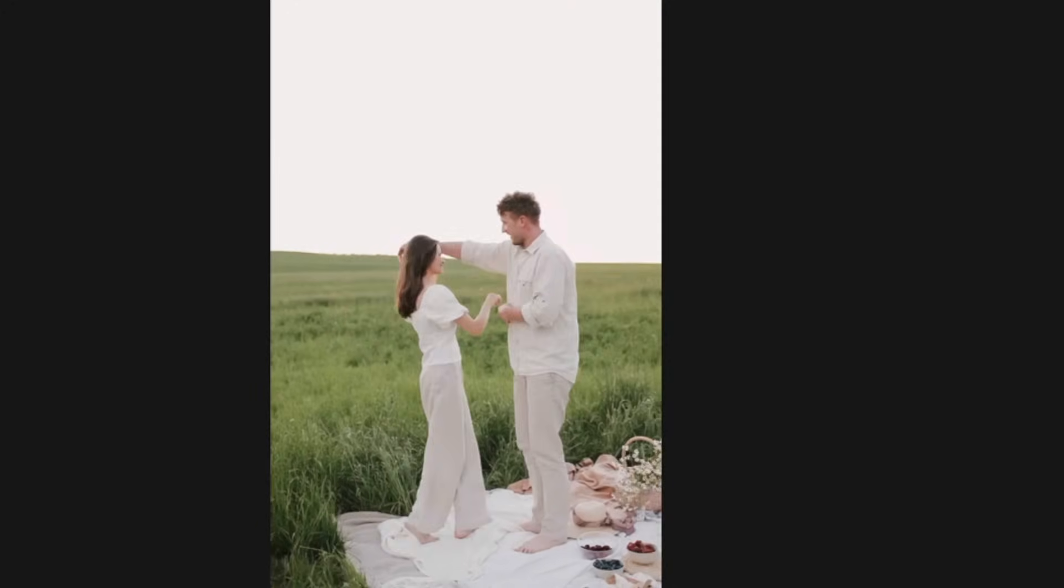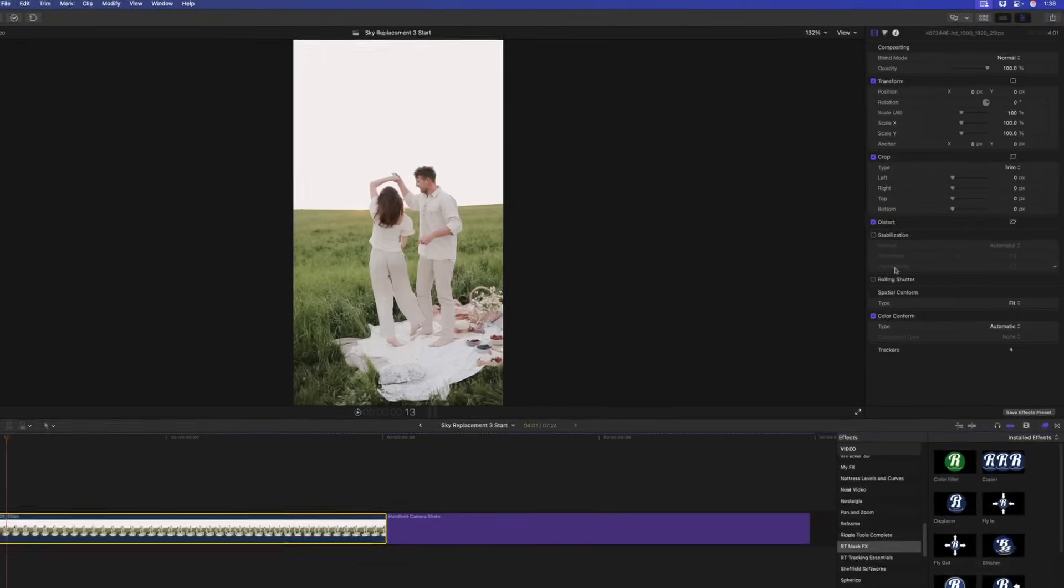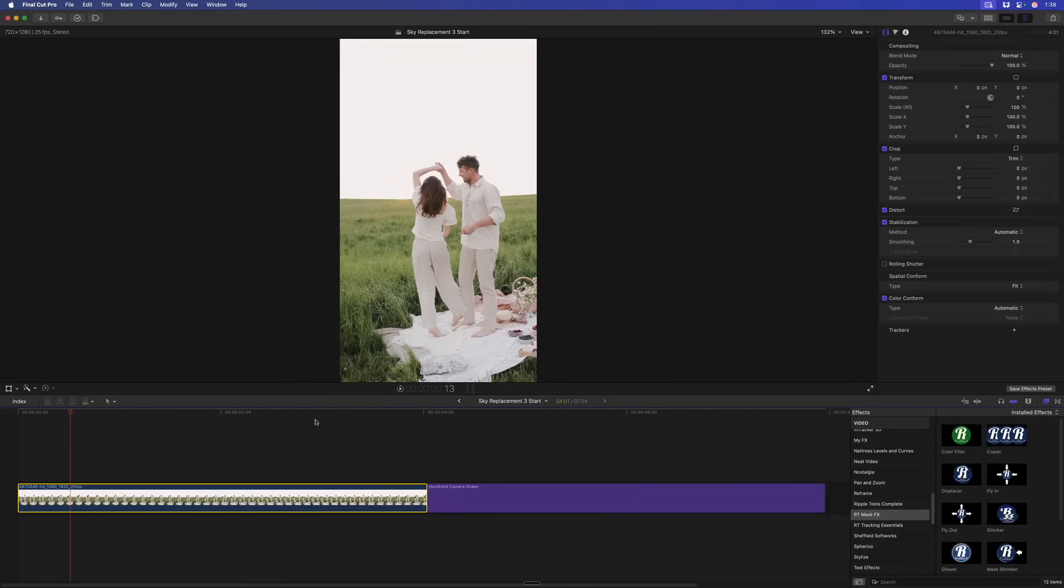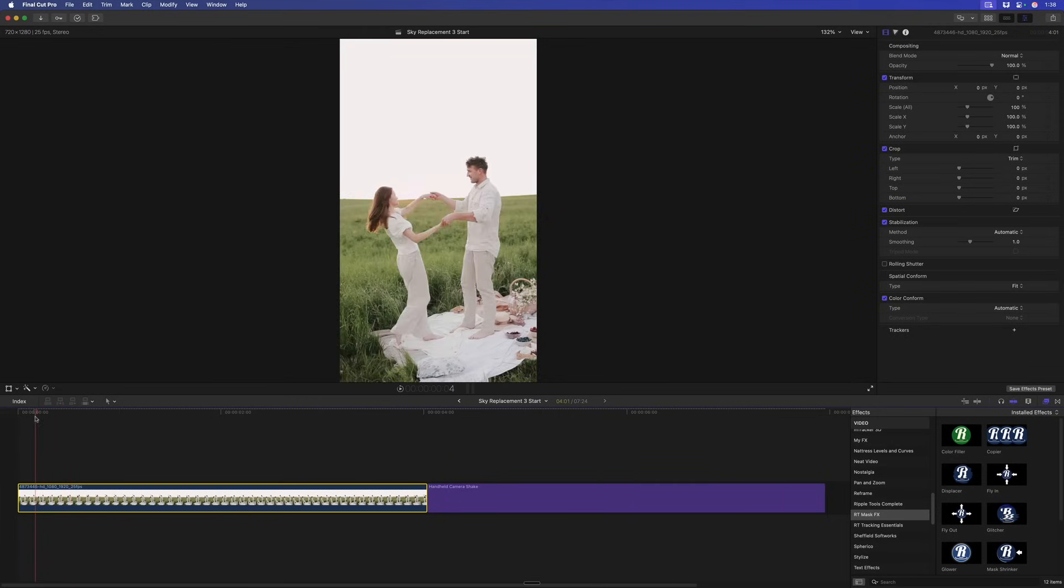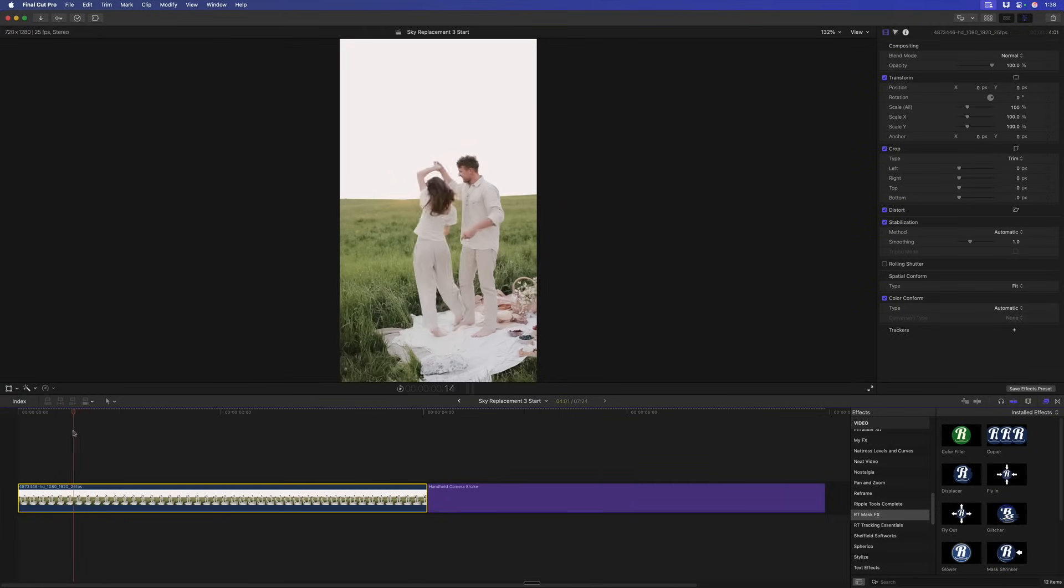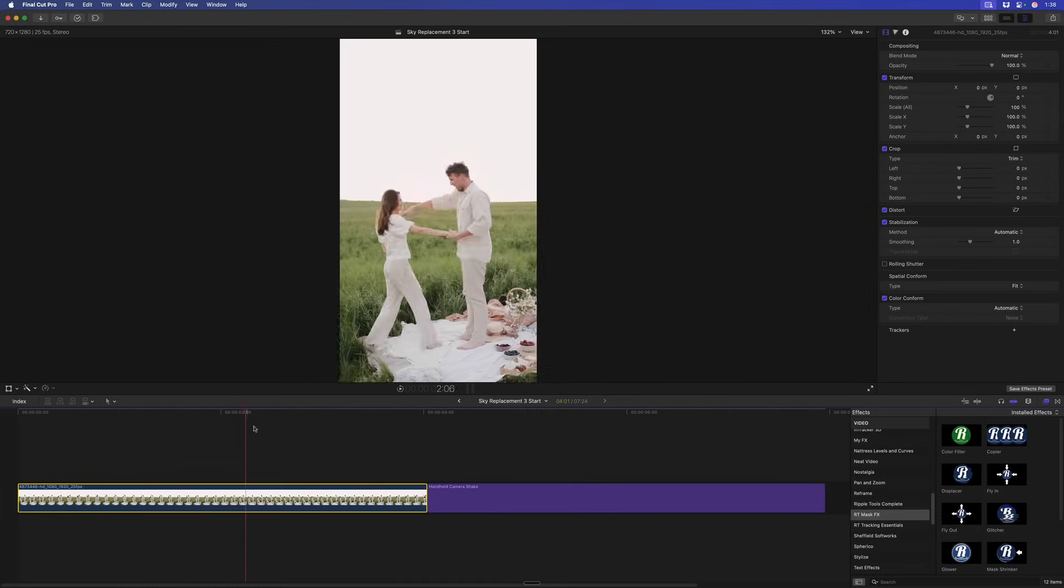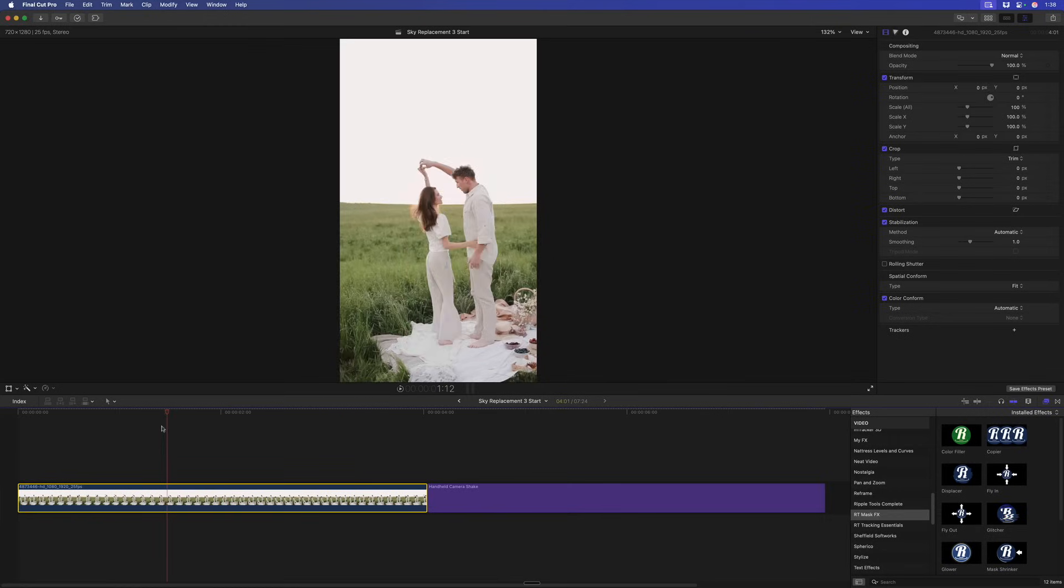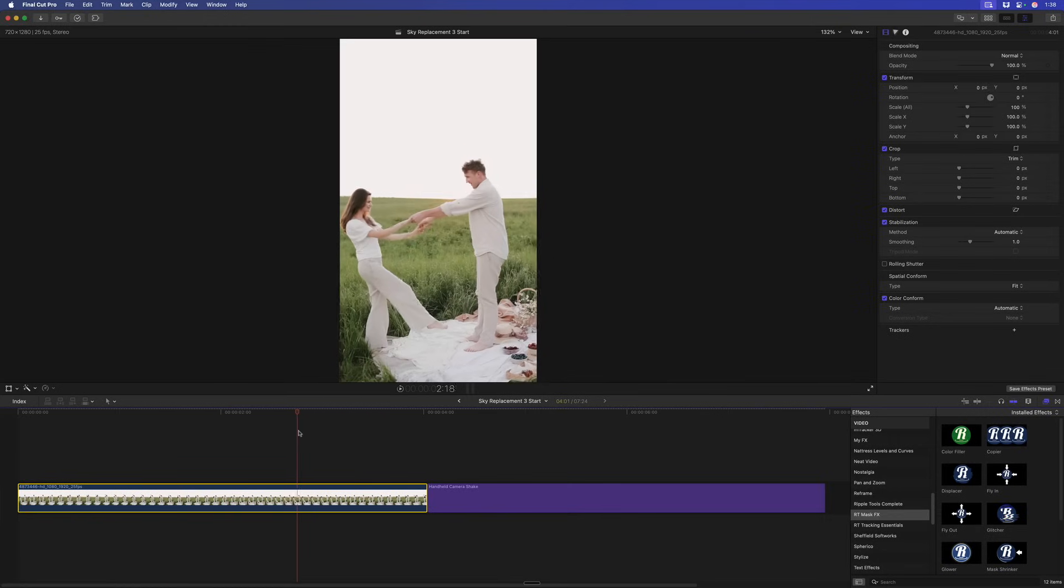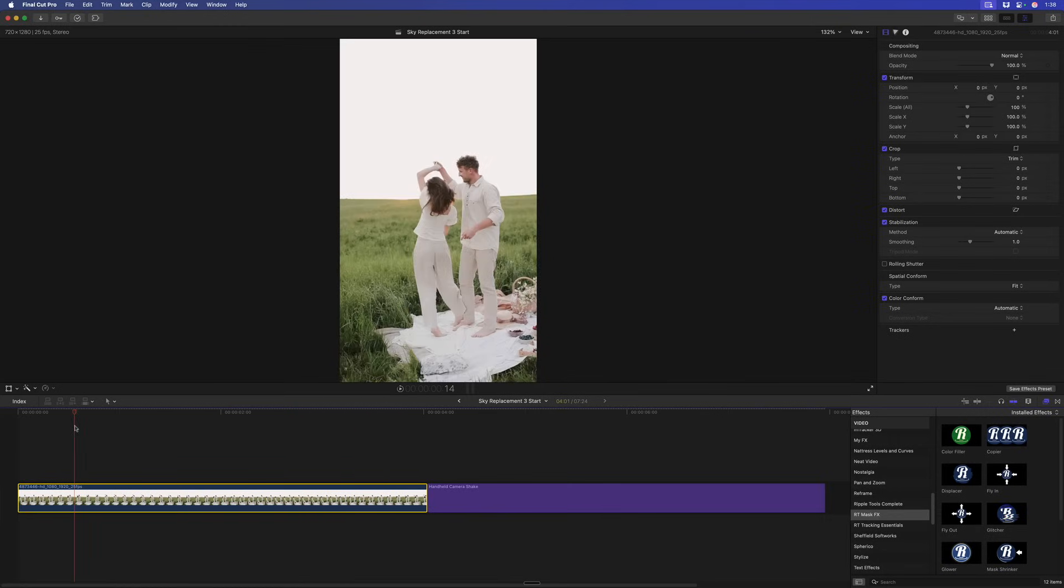Not a ton of camera movement, but the problem here is if we select it, go to the video inspector and turn on our stabilization, tripod mode is not selectable because there's just a little too much camera movement in here. I'm going to leave that stabilization on because it will make the next process a little bit easier, but we cannot remove all the camera movement from the shot.